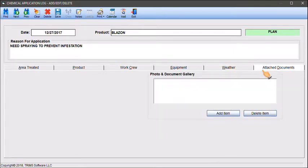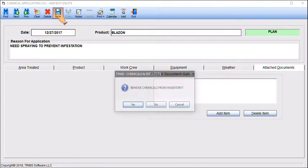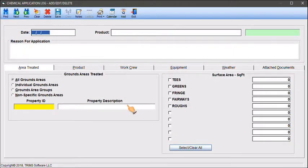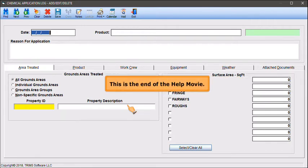Click on the Save tool when changes are complete. You will also be asked if you wish to remove the chemicals from inventory at this time. For more detailed information on adding and editing the chemical application log or repeating a chemical application, please refer to the TRIMS Reference Manual.